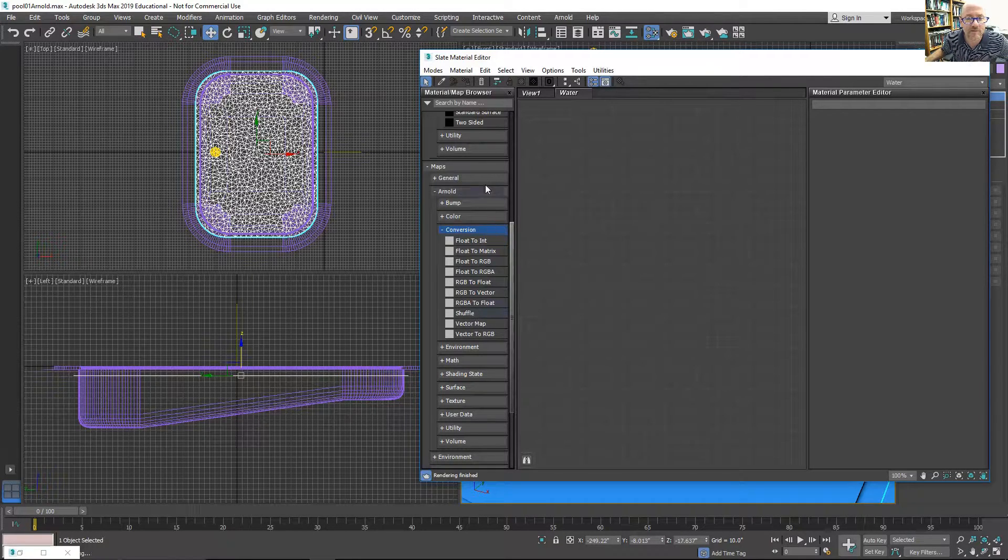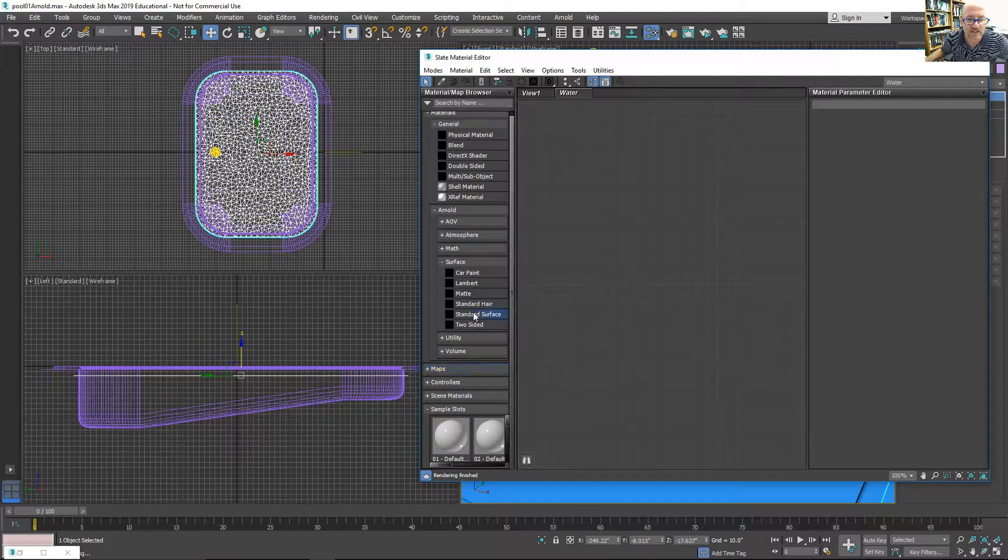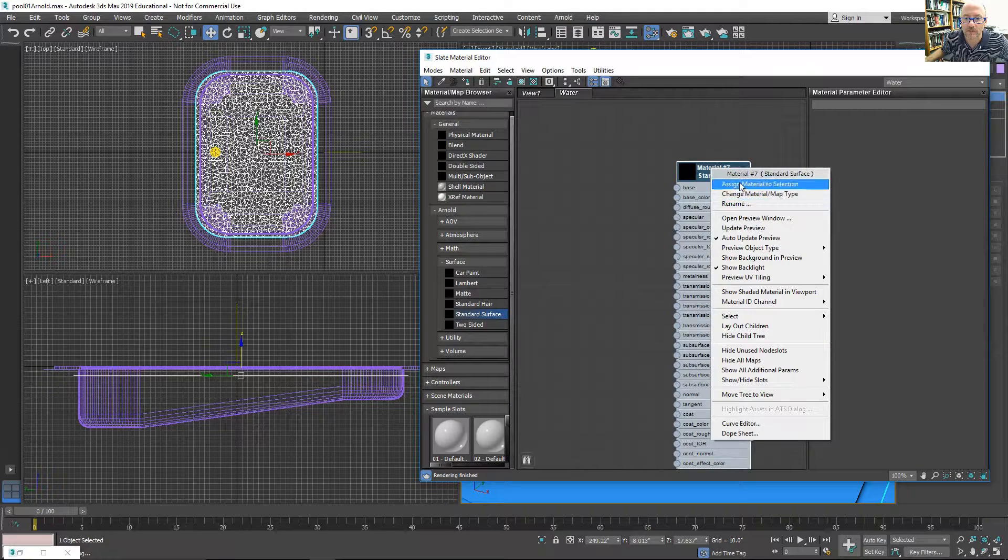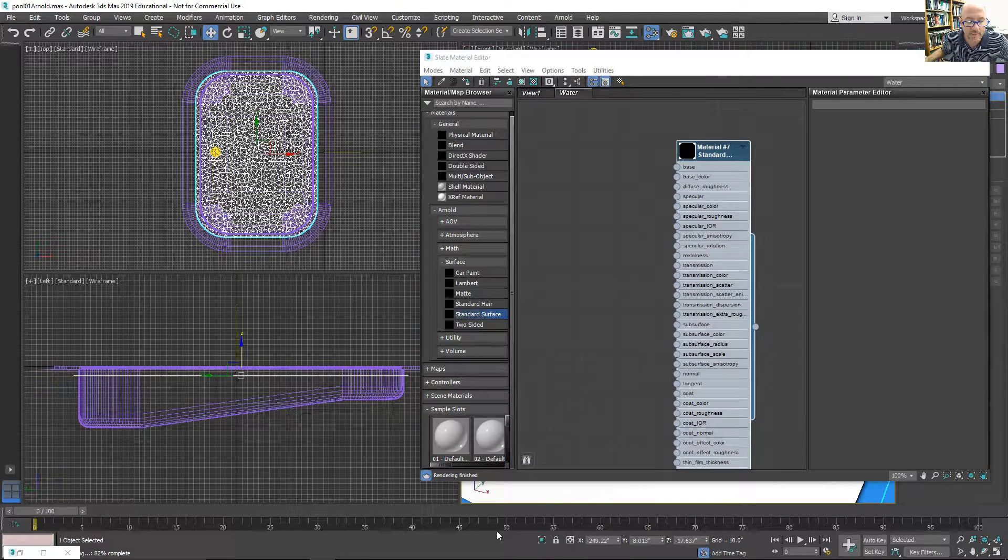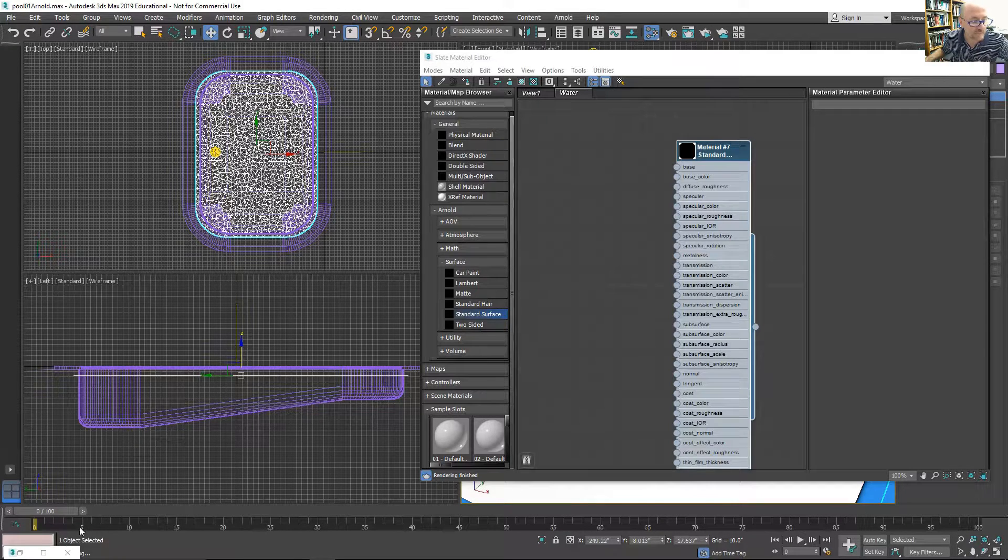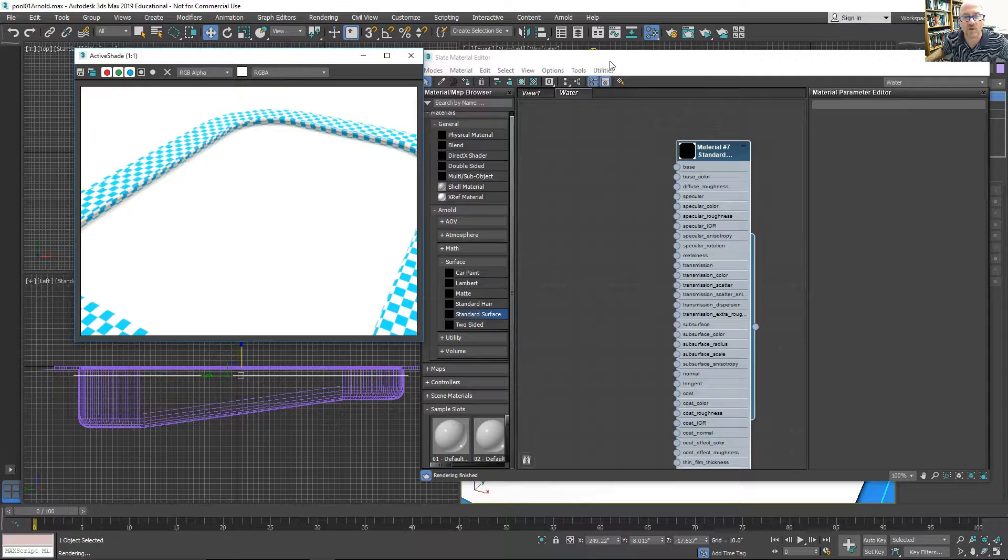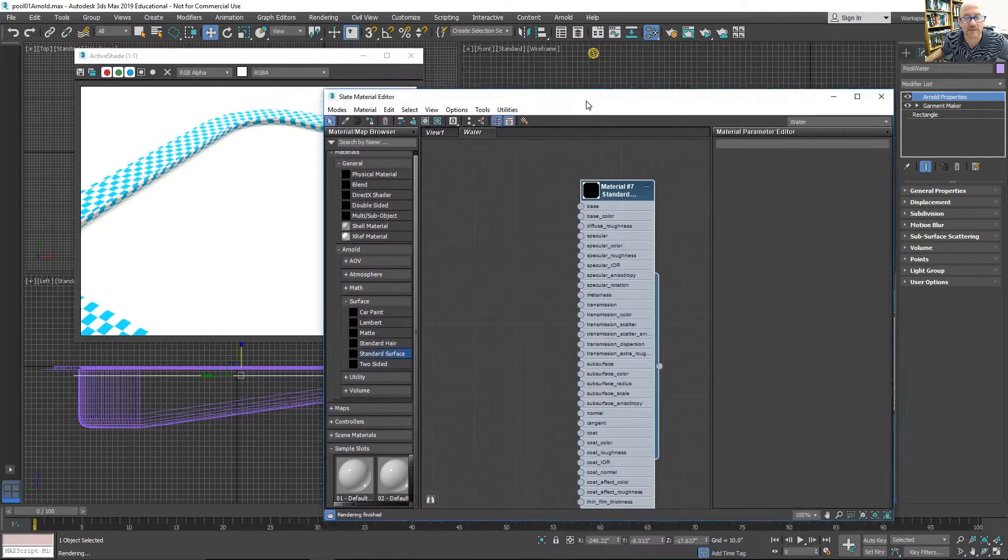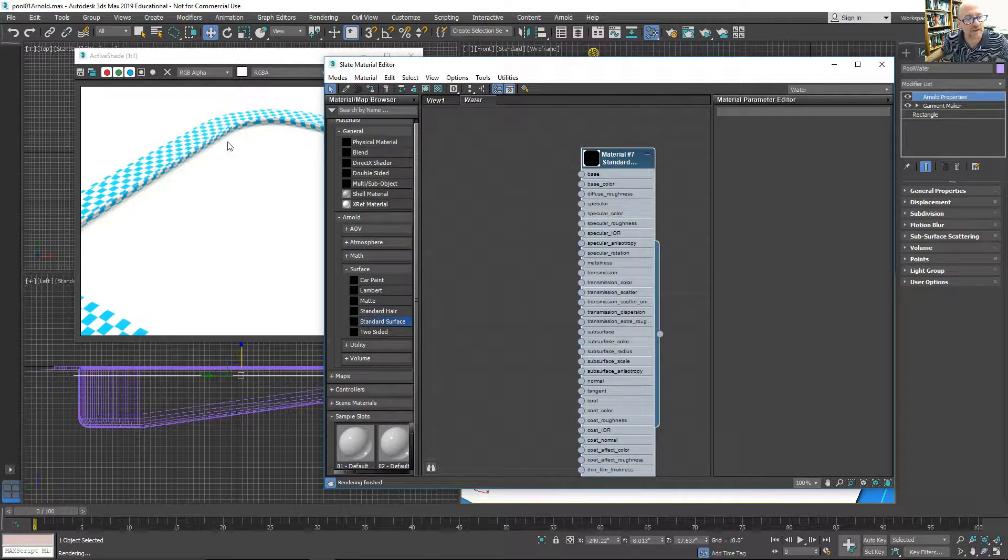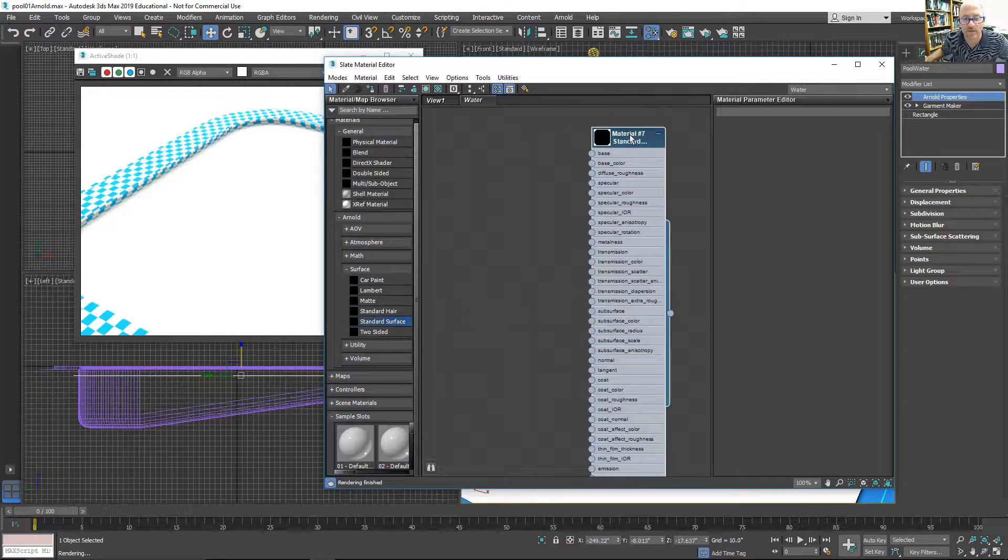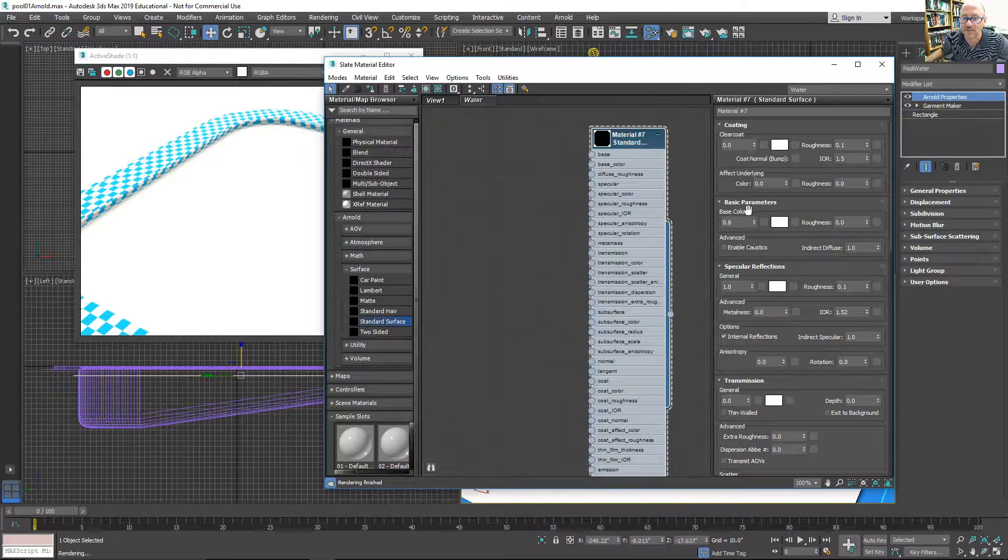I'm going to add our normal Arnold material, standard surface material, to the mesh. Pull up the active shade. I just have a normal light in the scene with the sky dome. It's a little bit bright. I'll adjust the intensity and exposure. But now I have this white material on the water.